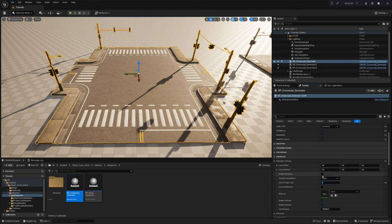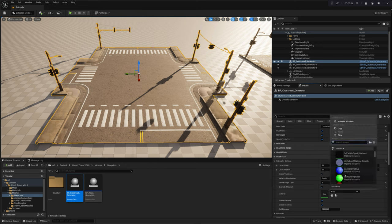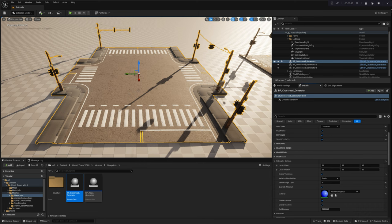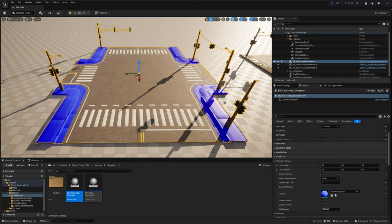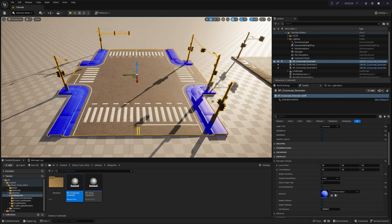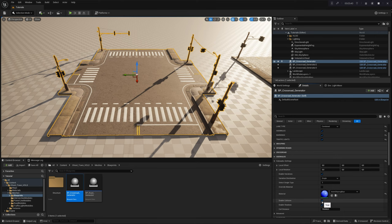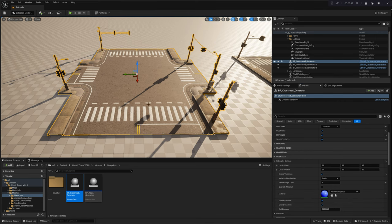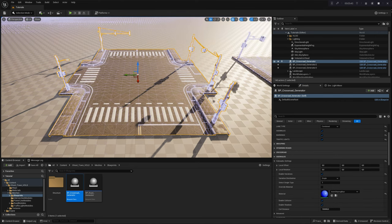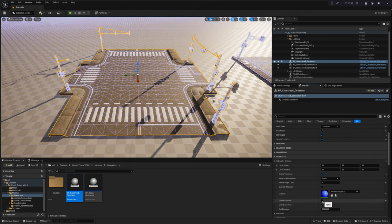If needed, you can override the material on the mesh by enabling this option in the menu. The last three parameters — Mesh Collisions, Shadowcasting, and Culling Distance — grant you the ability to optimize performance and streamline draw calls in your project. It's worth noting that all these parameters can be configured independently for each module.